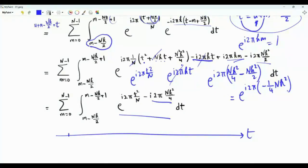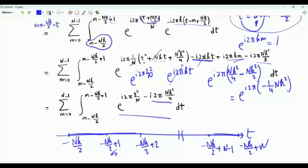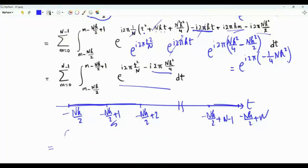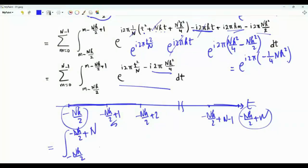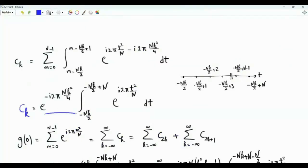For each m, the integration is over a unit interval shifted along the real line. As m ranges from 0 to N minus 1, we cover consecutive unit intervals from minus N k over 2 to minus N k over 2 plus N. So the sum and integral combine into a single integral from minus N k over 2 to minus N k over 2 plus N of e to the i 2 pi t squared over N. The factor e to the minus i 2 pi N k squared over 4 is free of t and can be taken outside the integral.